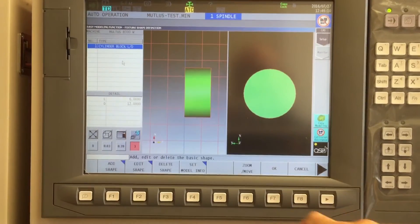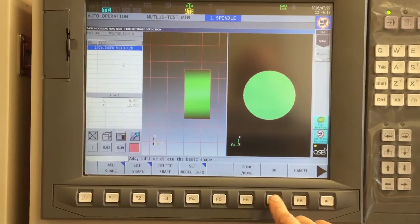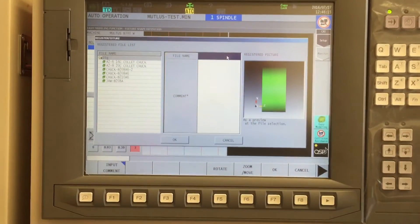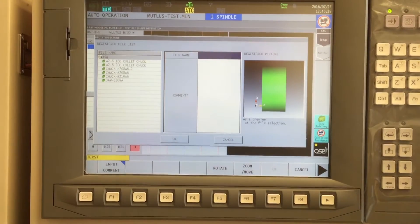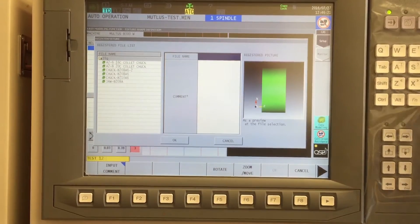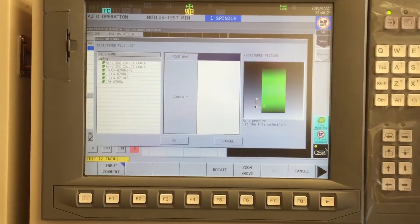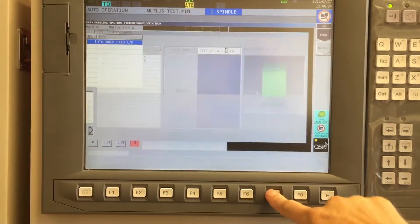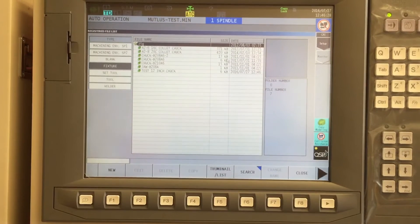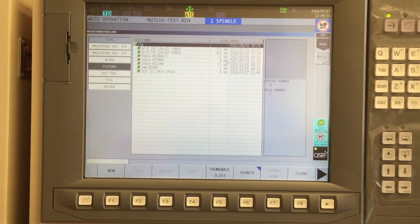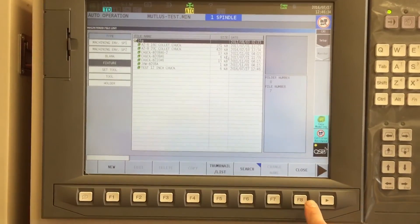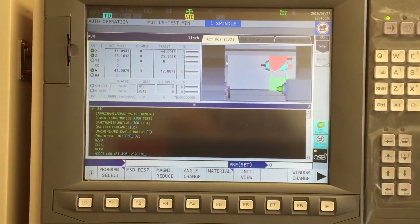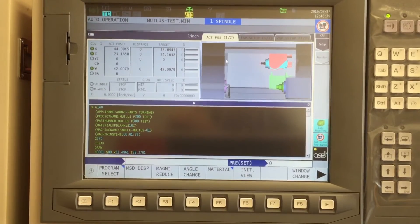So now I've saved it as a chuck, and by saying OK, I have the opportunity to tell it that this is going to be a test 12-inch chuck. Now it's in my Easy Modeling software, and I don't have to create this again. It'll be there until someone either deletes it or modifies it. So I can close to get out of my Easy Modeling software, and I'm ready to attach it to the machine.